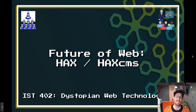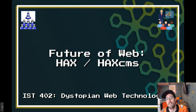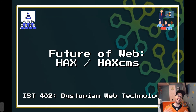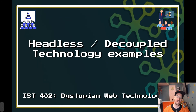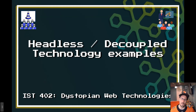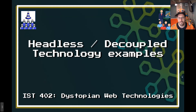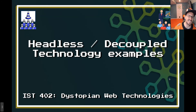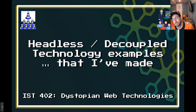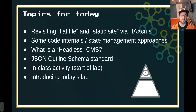Hey everybody, BTOPro here. Today we're going to be talking about the future of the web via my own projects. Obviously, I am building the future of the web completely unironically. So we are really talking about headless technologies, decoupled technologies. We're going to be providing a bunch of examples using my own projects as a backdrop because they are all headless and decoupled. Topics for today.